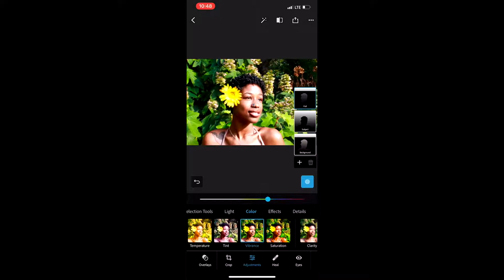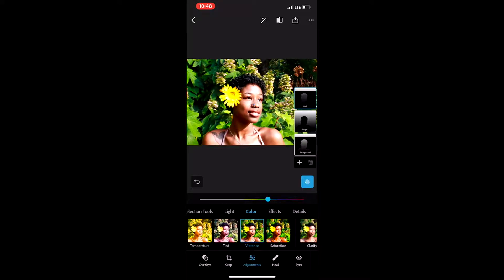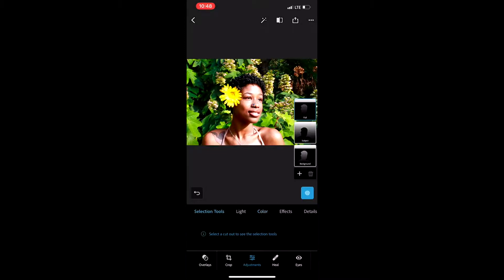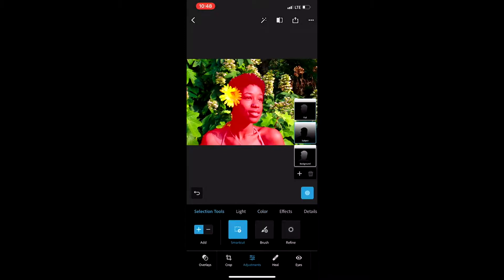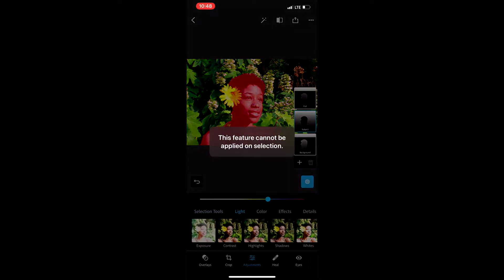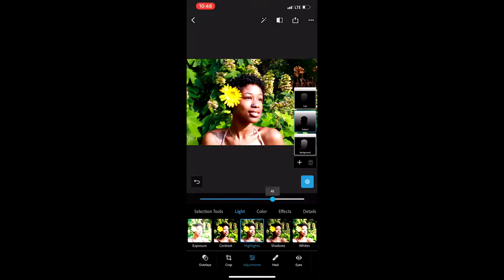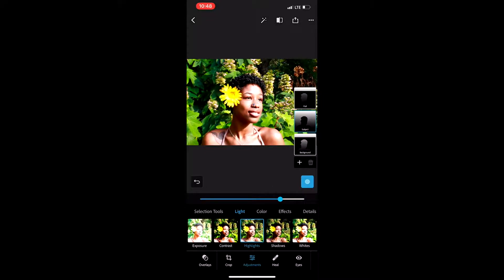I just changed the vibrance of the entire photo — that's something you can only do on the photo in its entirety. You cannot change the vibrance of just the background or the foreground. In this app you'll only be able to use vibrance and certain other features on the whole picture, which is why I got that pop-up.